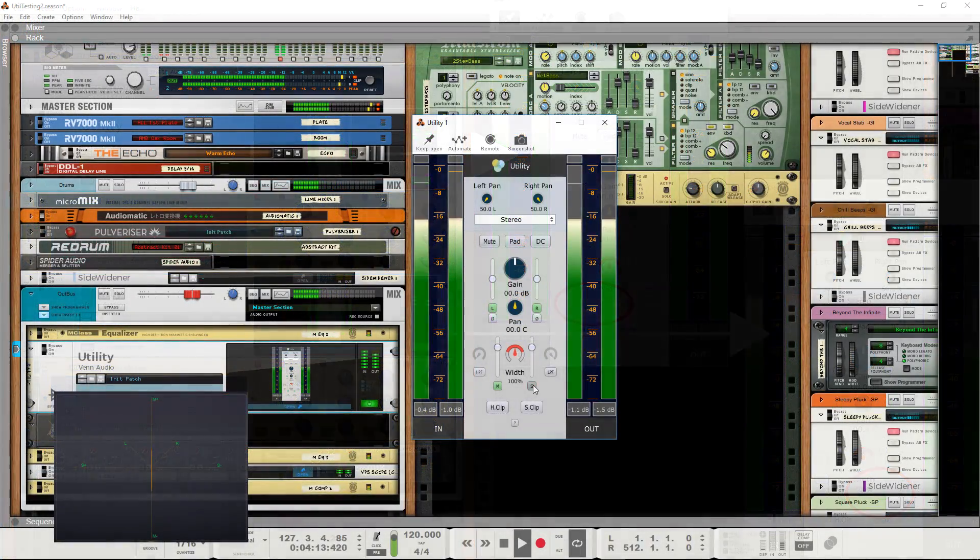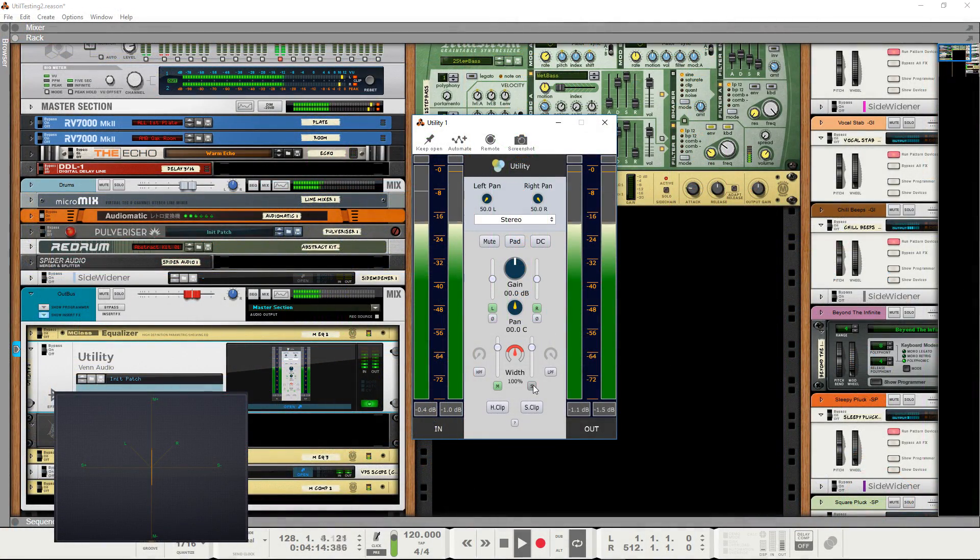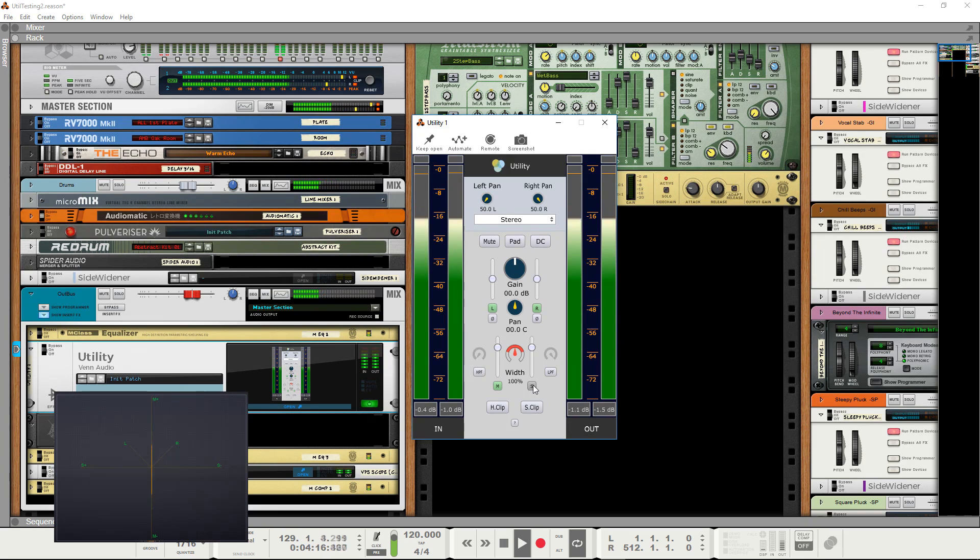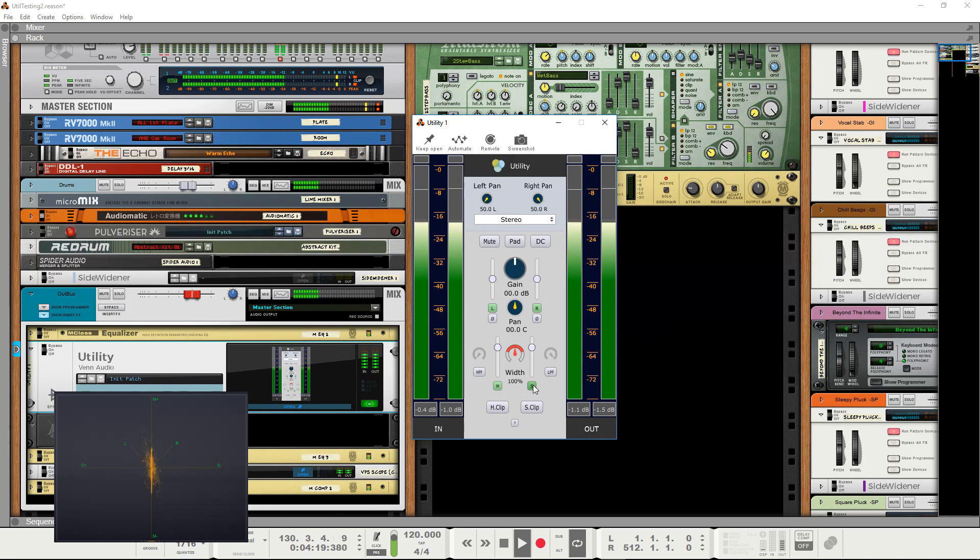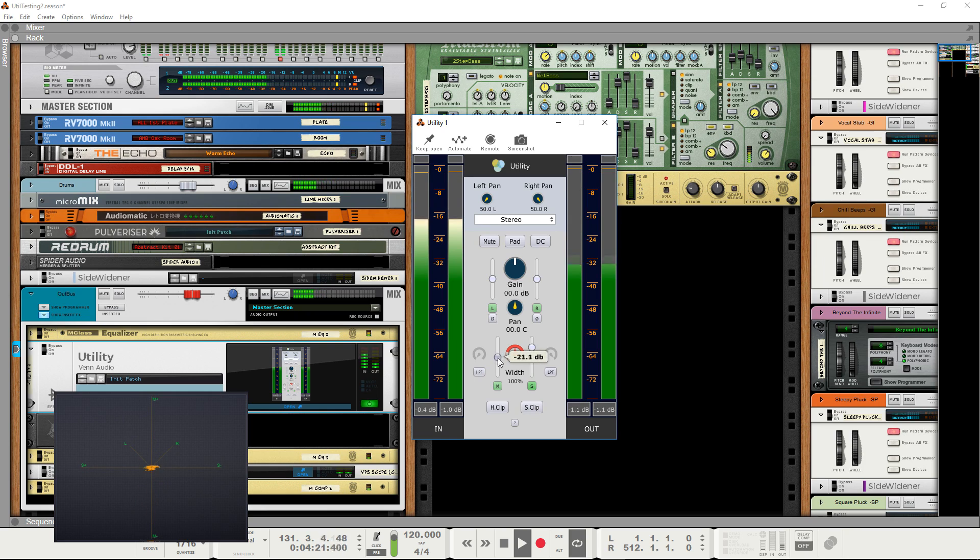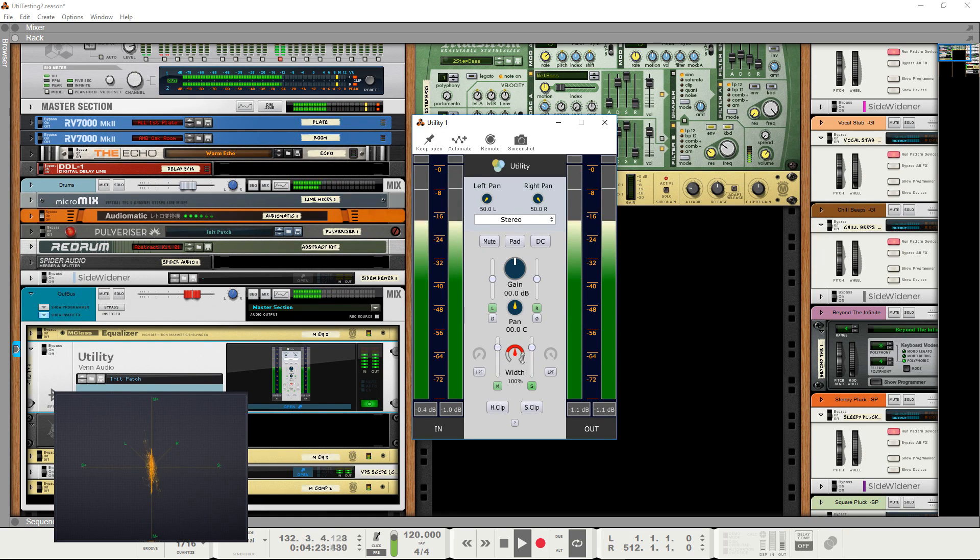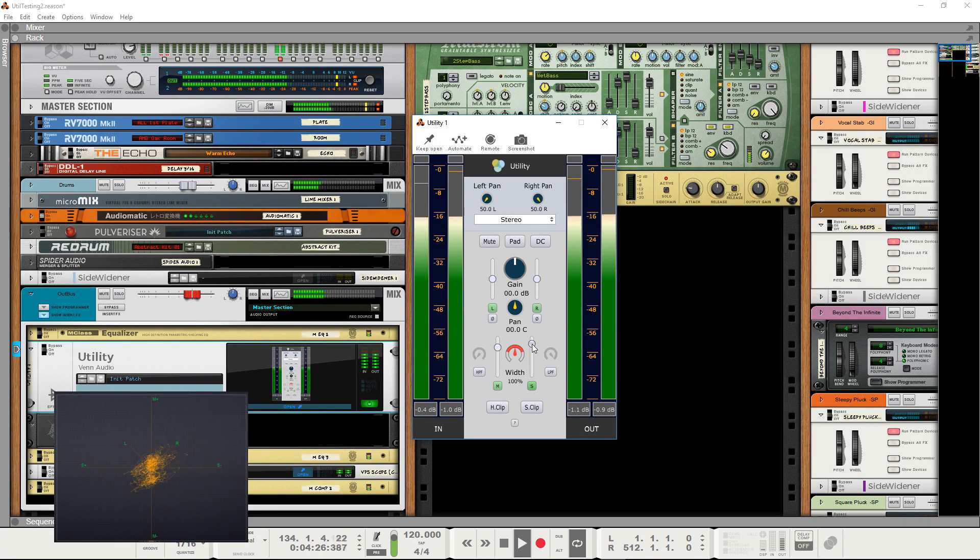Disabling the side is also a very quick way to achieve mono, whatever suits your workflow best. As with left and right, there are also separate mid and side gains. Small boosts to the side gain, for instance, can help the signal sound slightly wider without reducing its overall power.